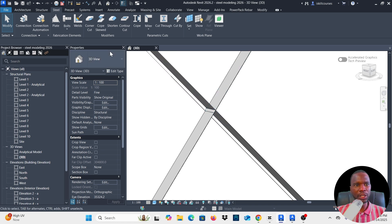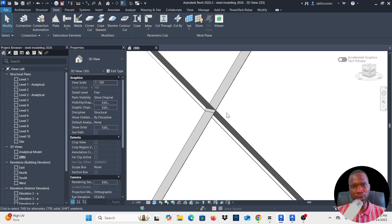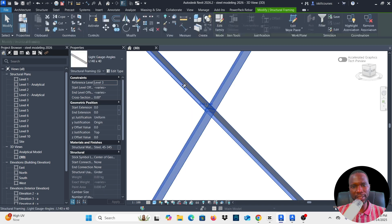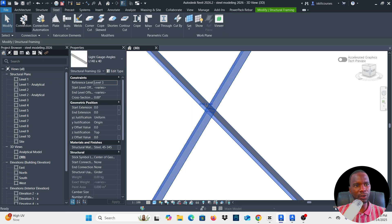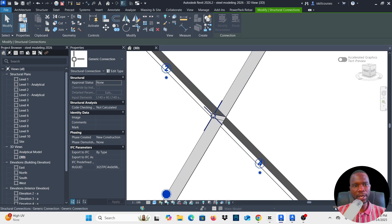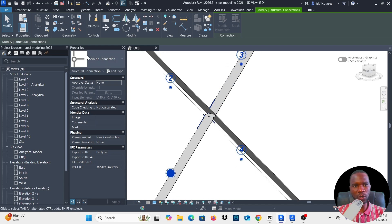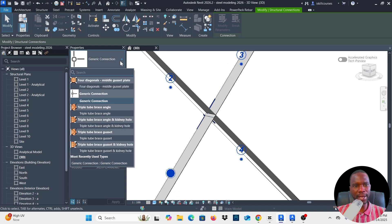Adding the gusset plate connection is quite simple. You can go to Steel, pick the connection, and select the parts. Alternatively, you can start by selecting everything, then go to Steel and click on Connection. You are going to have the generic connection as you can see — it's selected in blue.